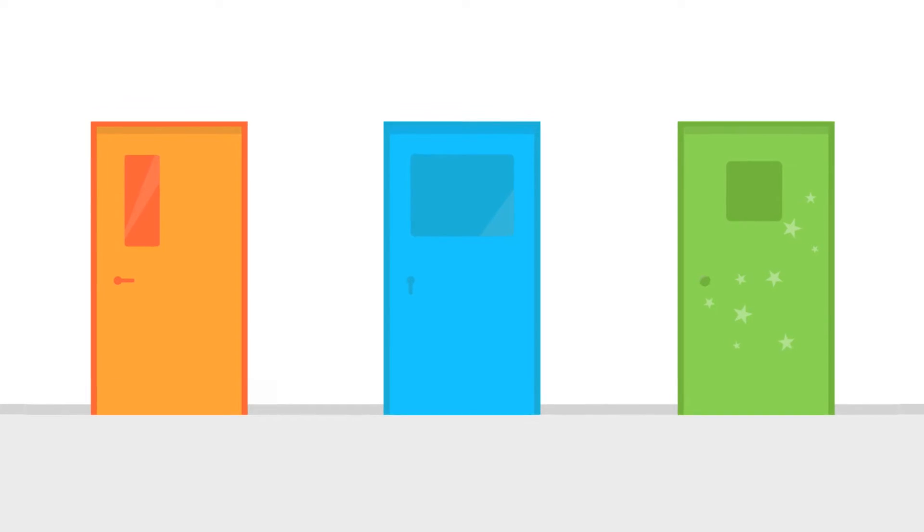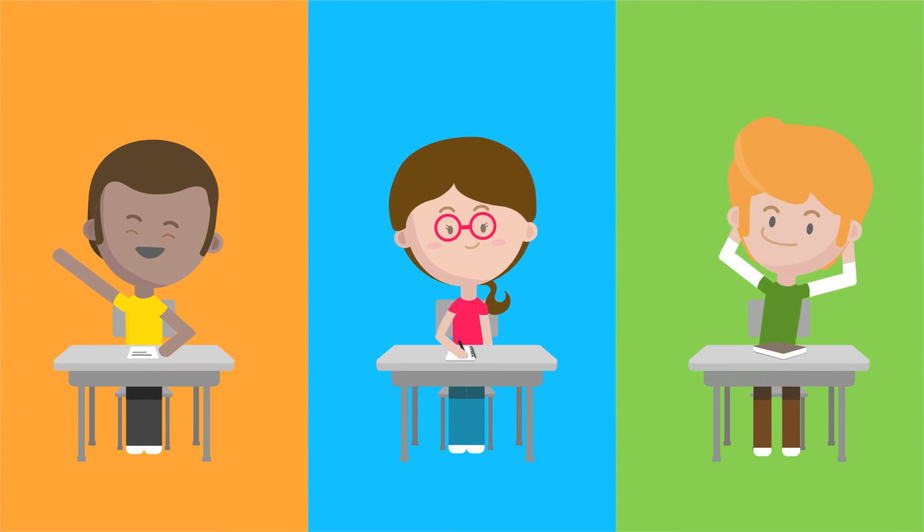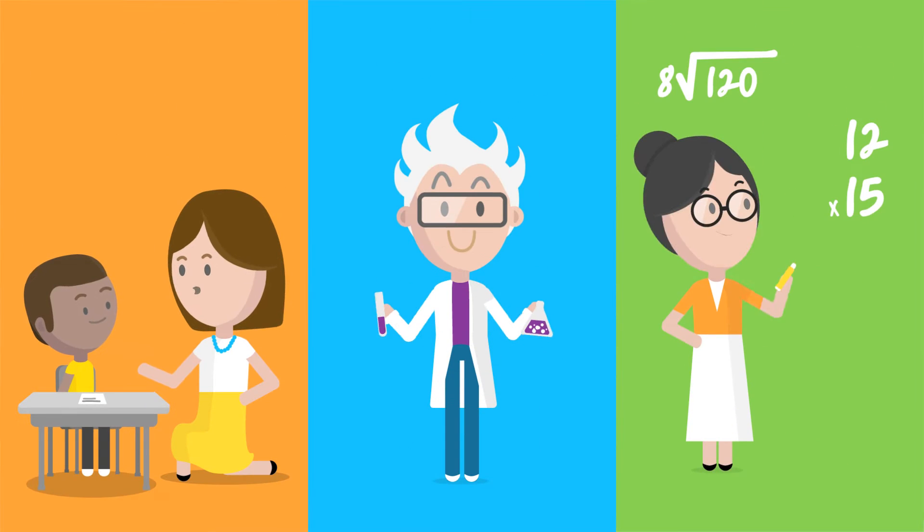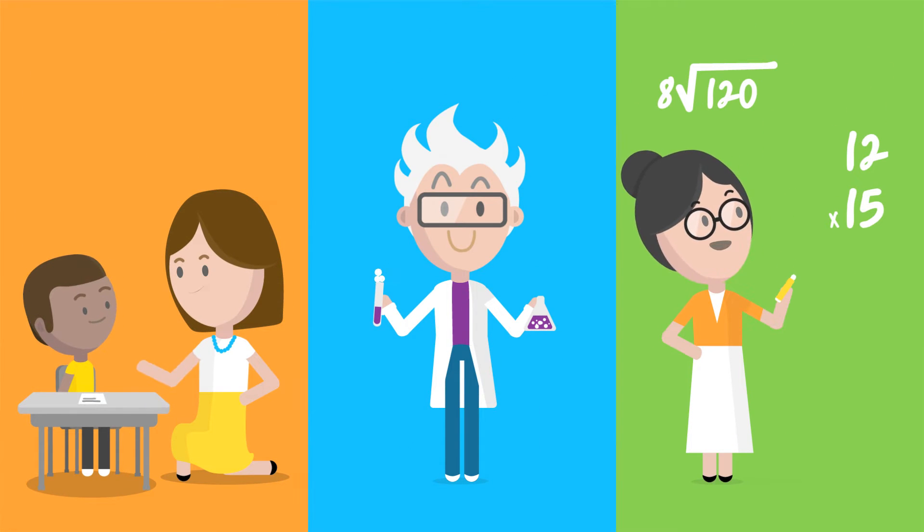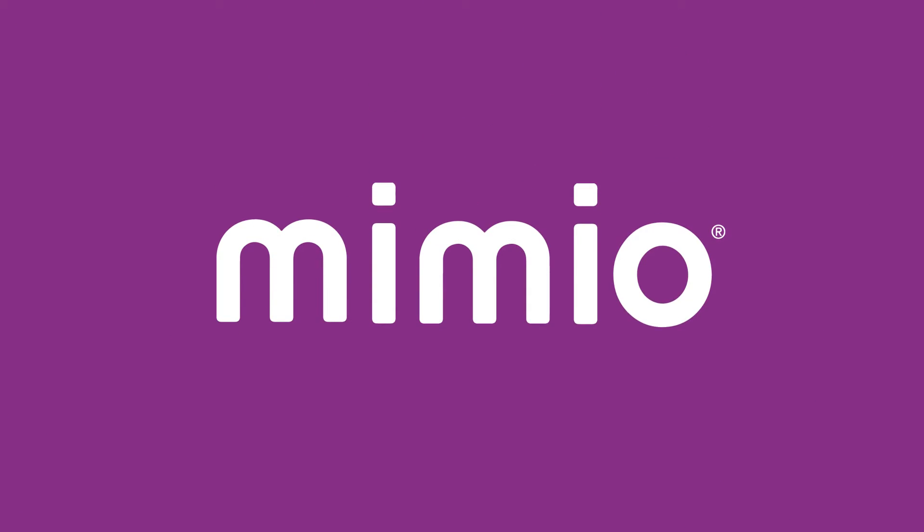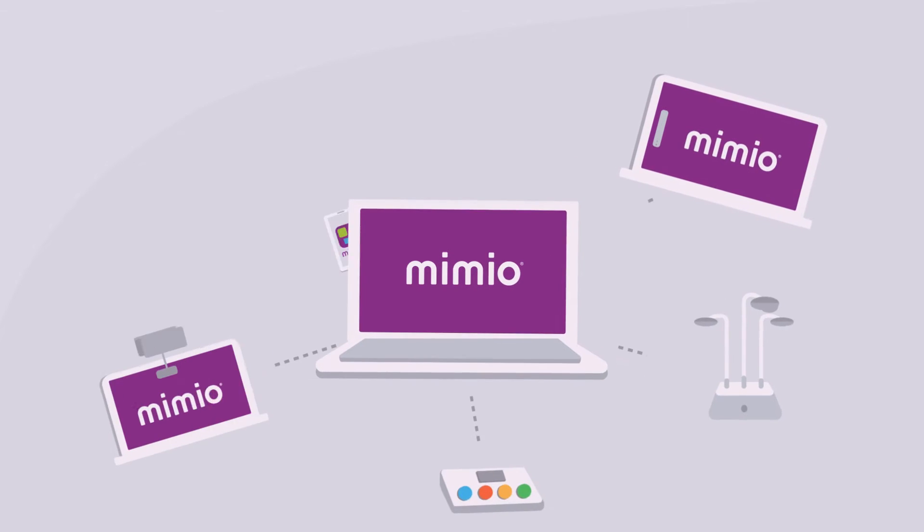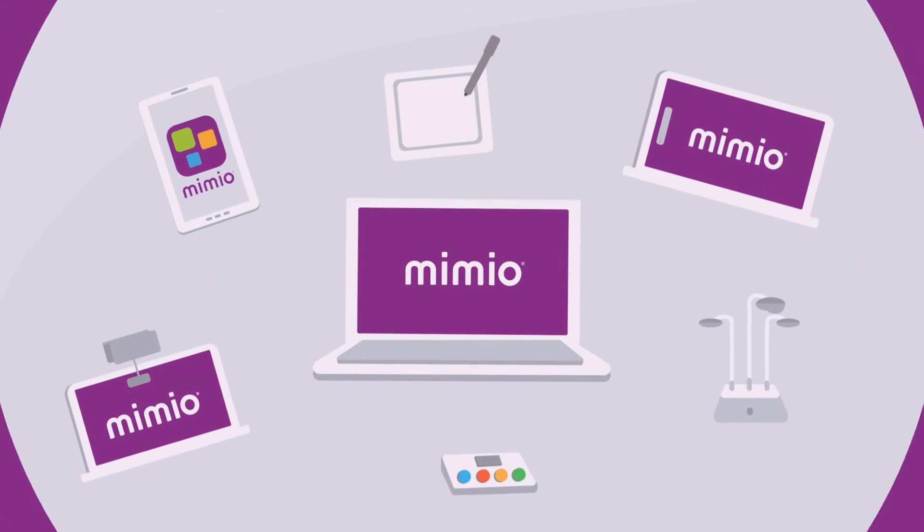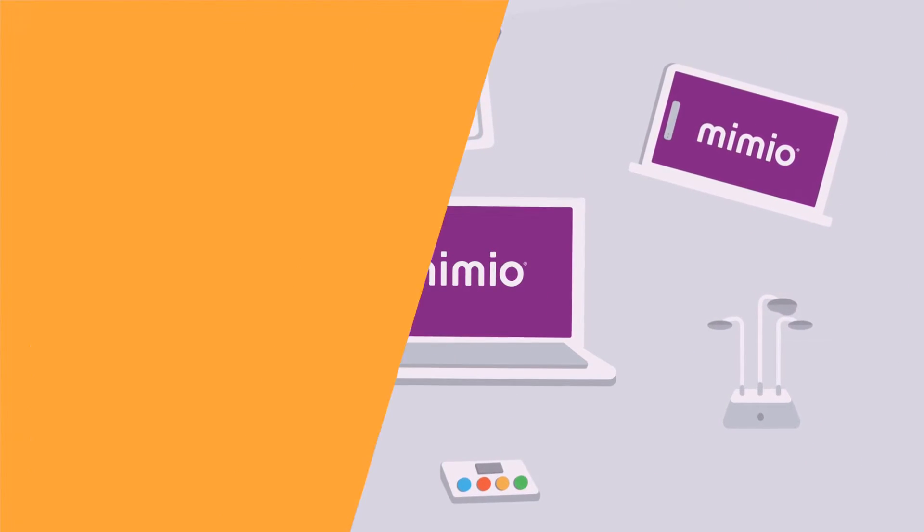Every classroom is unique. Every student has a personal learning style, and every teacher has a distinctive way of teaching. That's why at Mimio, we've developed interactive software and digital tools that fit the needs of any classroom.